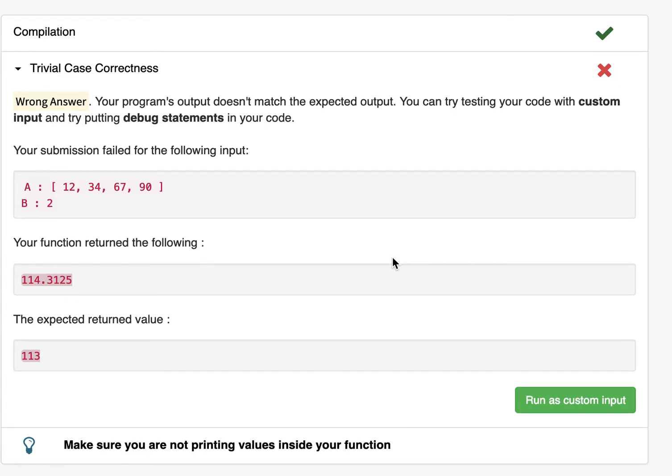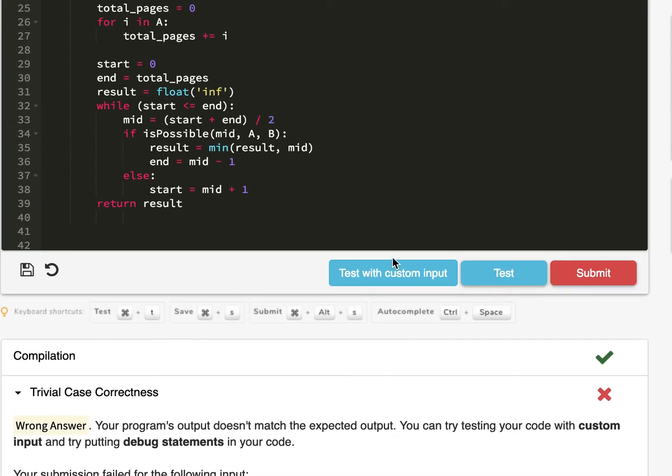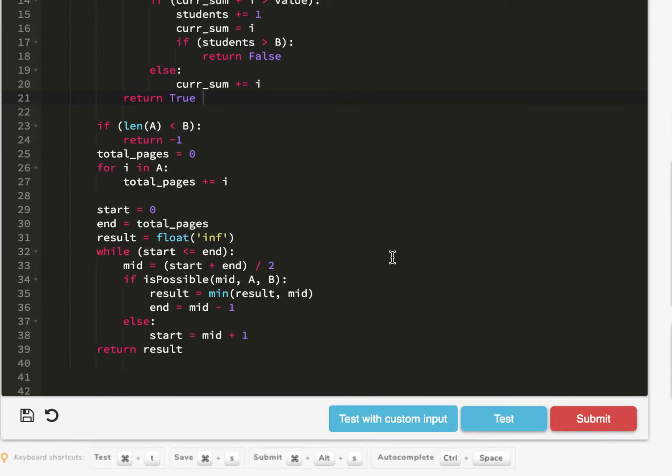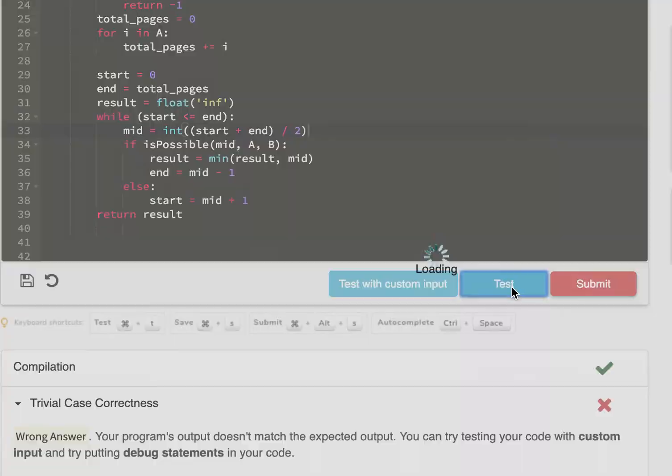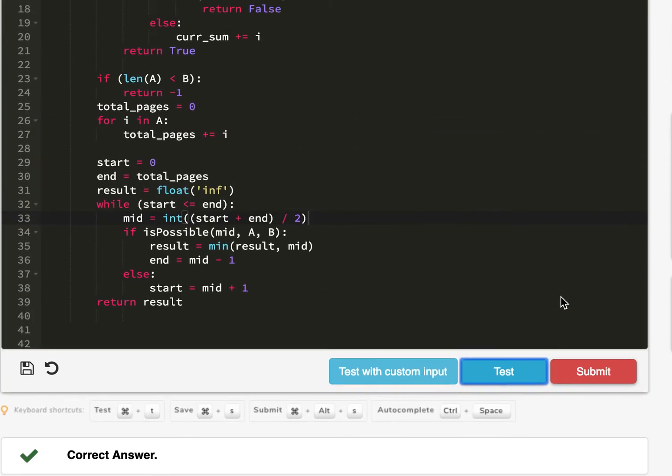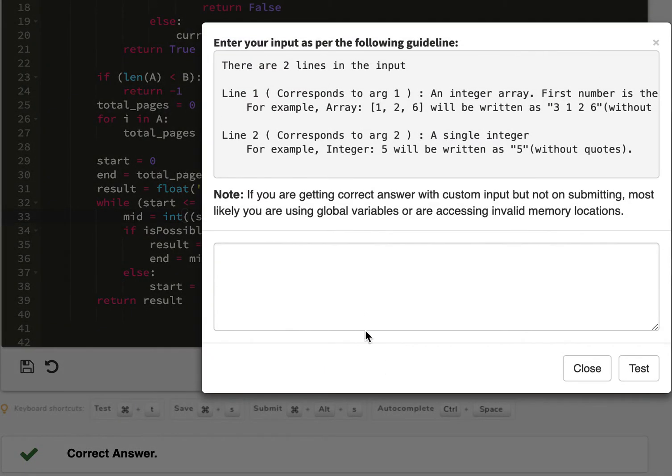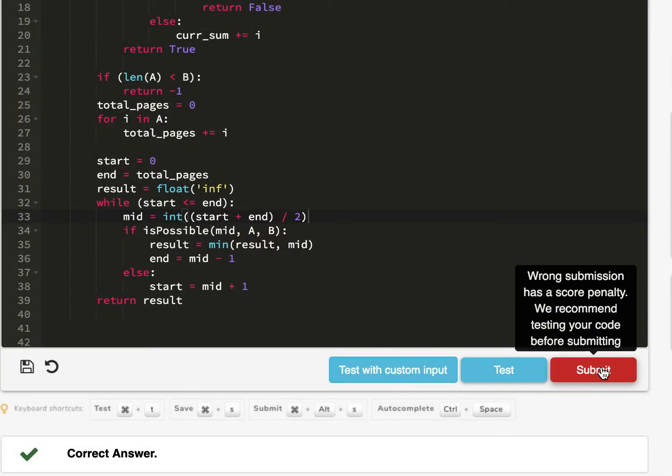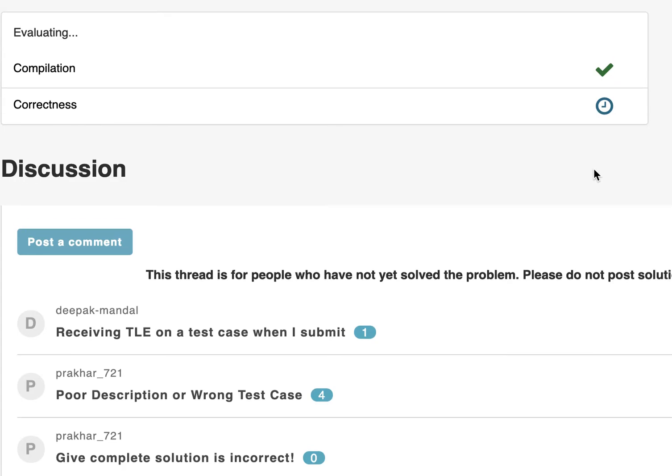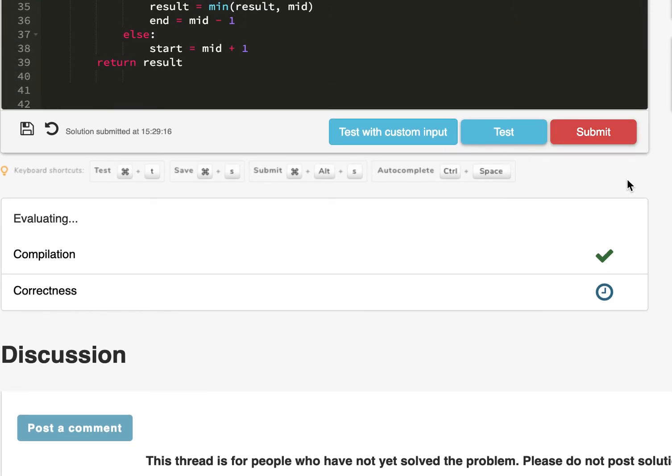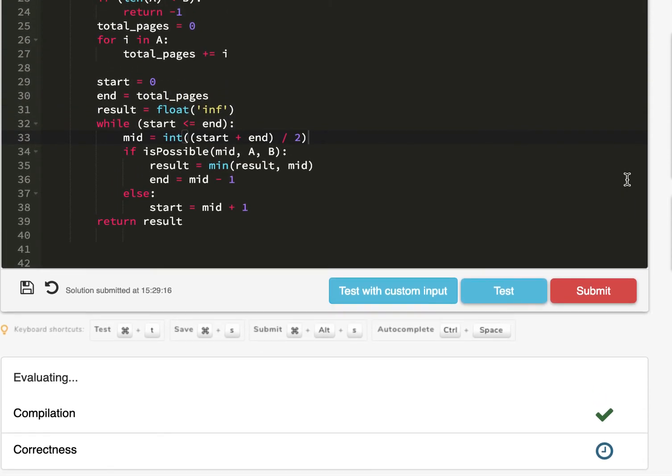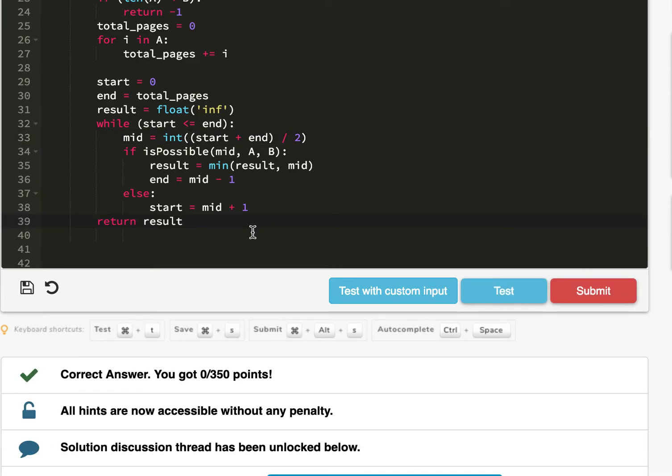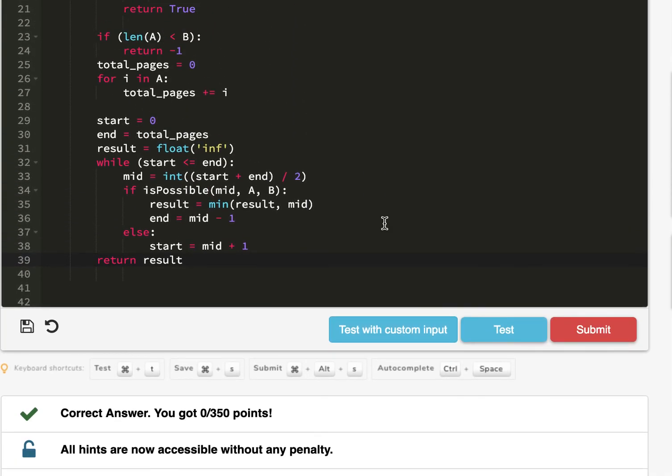Okay, so we get some error. So I think you have to always make it into an int. Now it seems correct. Let me try some custom input. Okay, so great. It looks like the submission worked.